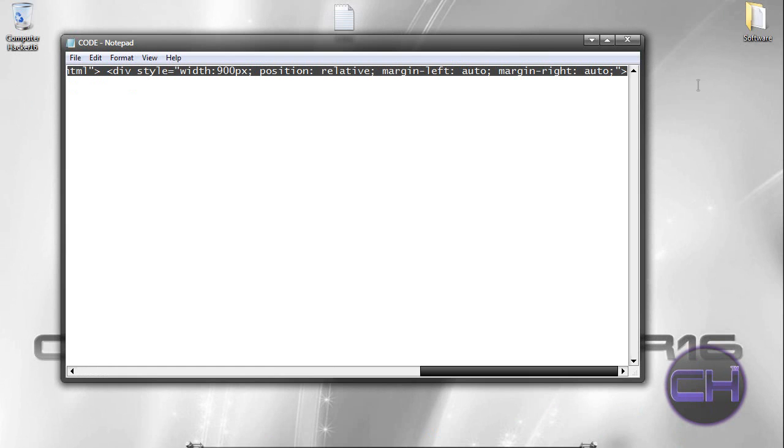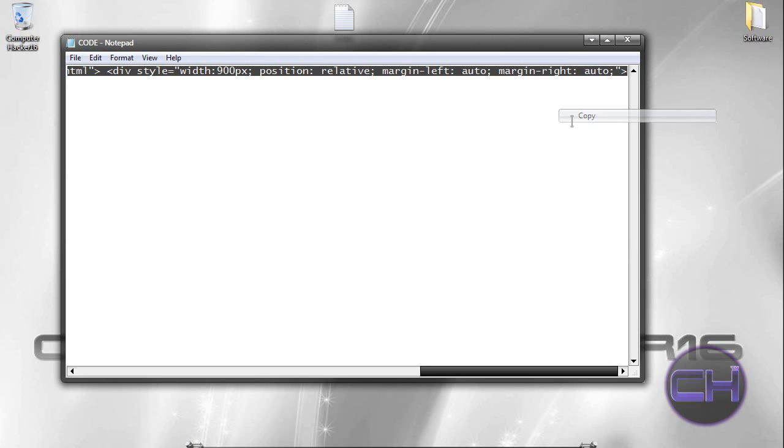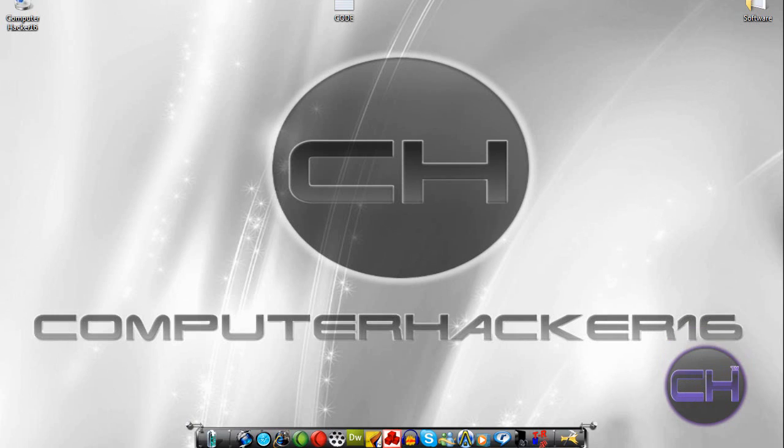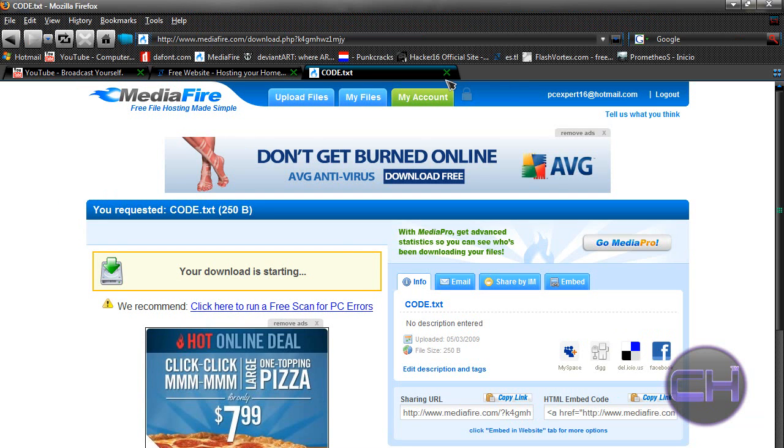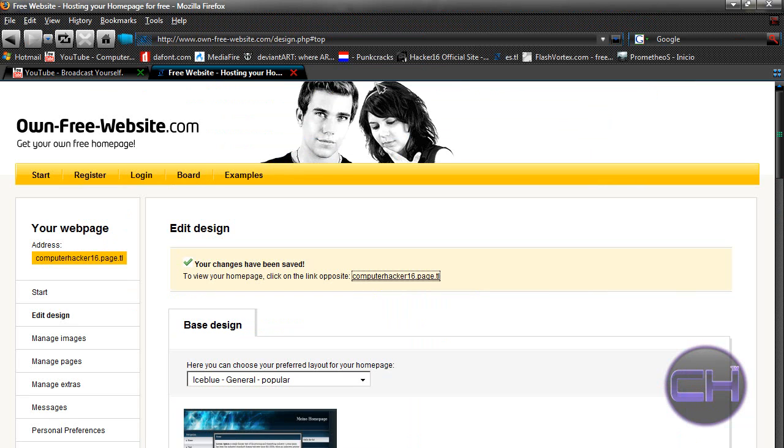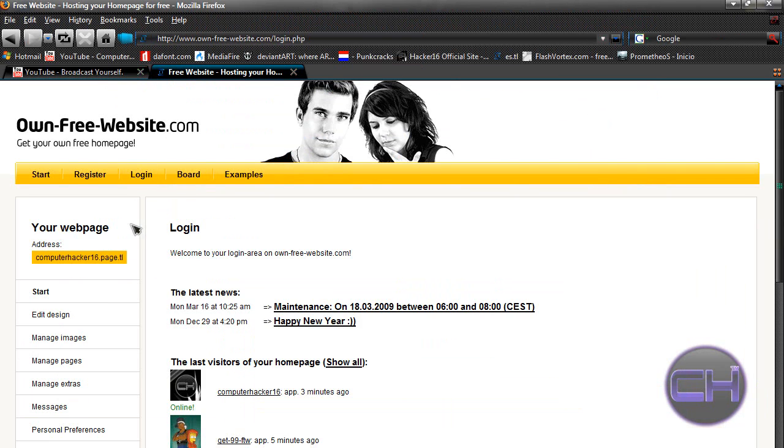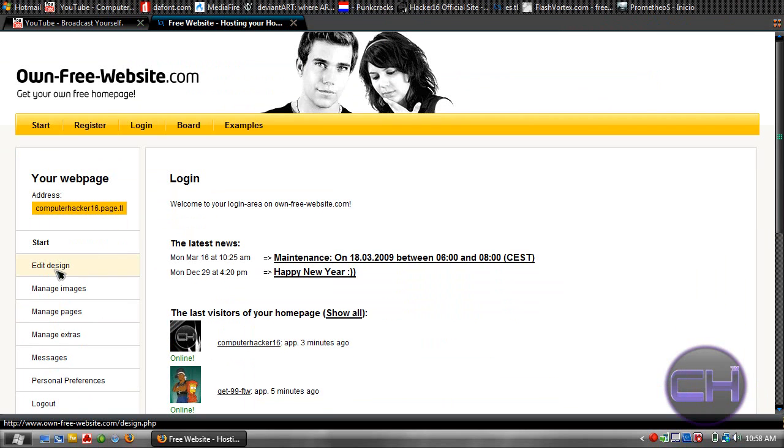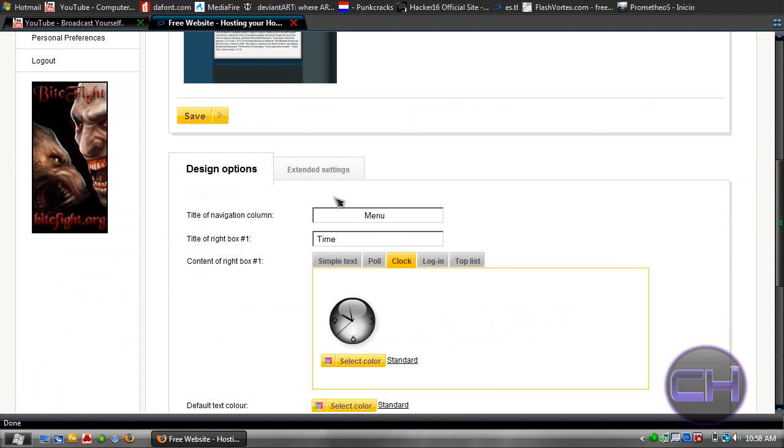Once you got that, you want to go to your ownyourfreewebsite.com. Now you want to log in. Now you want to go where it says edit design.